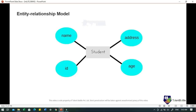The entity relationship (ER) model creates relationships by dividing the object of interest into entities and their characteristics into attributes. Different entities are related using relationships. ER models are defined to represent relationships in pictorial form to make it easier for stakeholders to understand. This model is like a good design of a database which can be turned into tables in the relational model. For example, in a school database, student will be an entity with attributes like name, age, address and ID. Address can be another entity with attributes like street name, pin code and city, with a relationship between them.